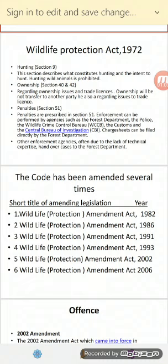The Forest Department can directly file a charge sheet under Section 51. However, if any other enforcement agency does not have the required technical expertise, they can hand over their cases to the Forest Department.